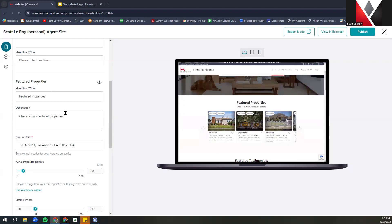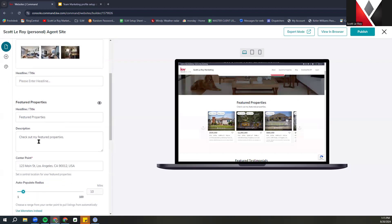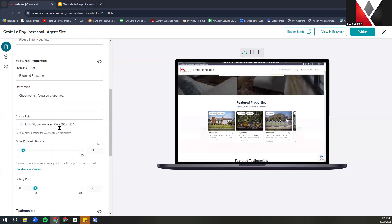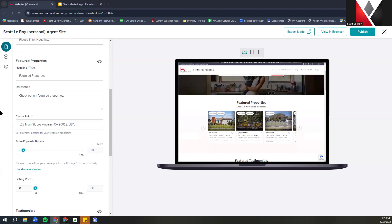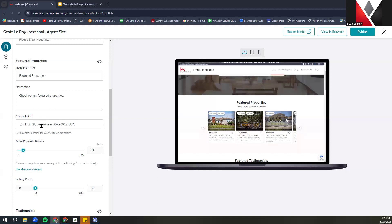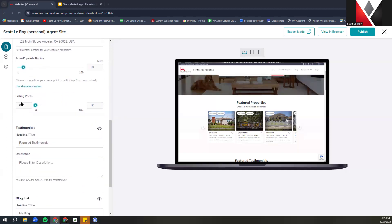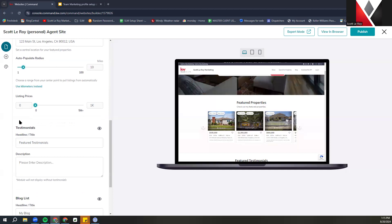You have the Feature Properties where you can update the headline title and description — that's where you change the verbiage. You also have your center point information, which is the set location. If you set a specific address, you can set the radius within a certain mileage to show feature properties from that location. It doesn't have to be a specific address — you can use a town or zip code. You can also adjust the listing prices to be shown. These are the very basic customizations for the website.